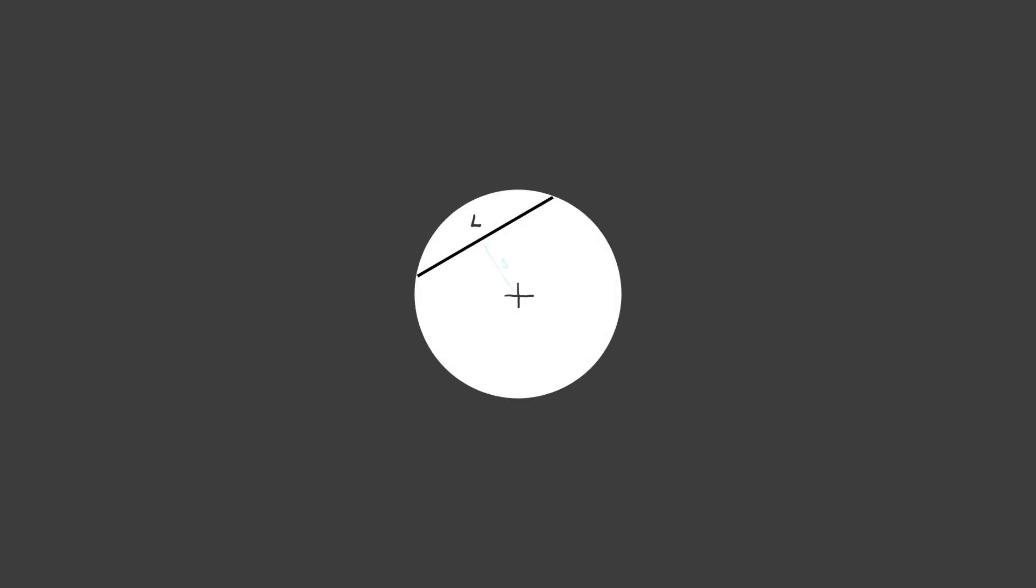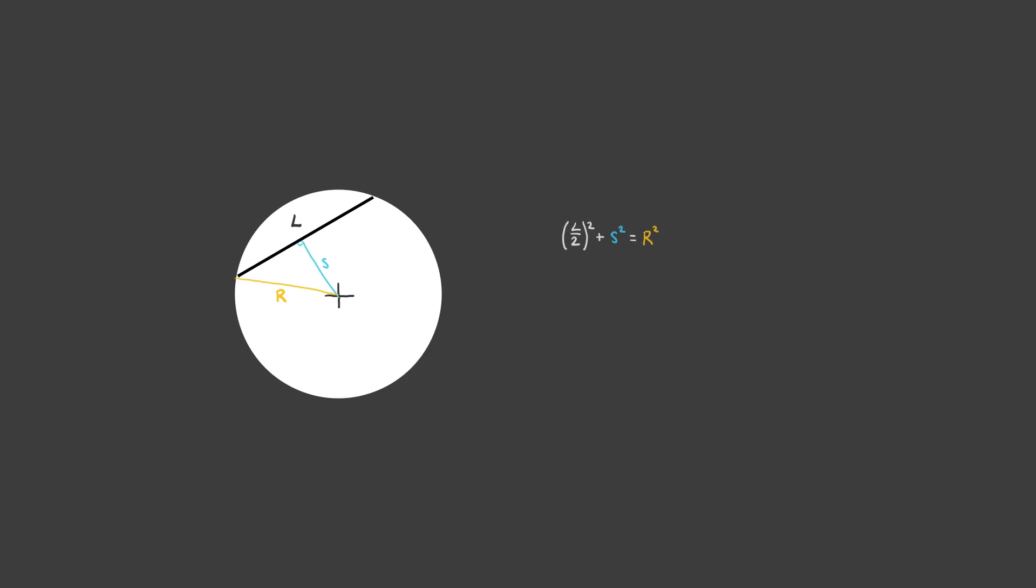So let's account for this. Let's consider a line of length L on our circular canvas. And let's see if we can find it in terms of alpha and s. Well, because this is 90 degrees by definition, that means a right-angled triangle is formed with the radius r. This means that we can just use Pythagoras to find L. In this case, it's L on 2 squared plus s squared is equal to r squared. And that means that L, the length of our line, is equal to 2 times the square root of r squared minus s squared.